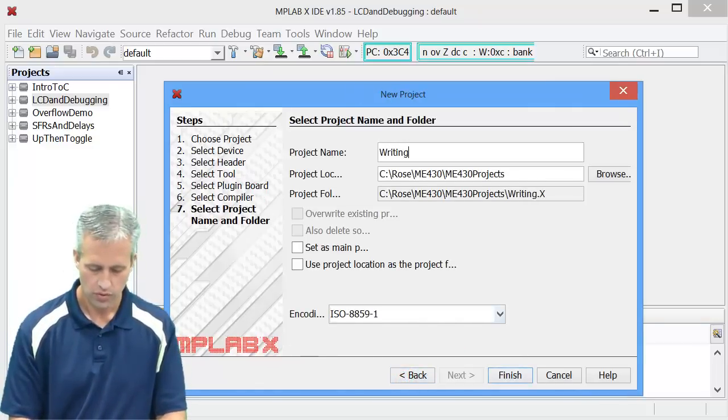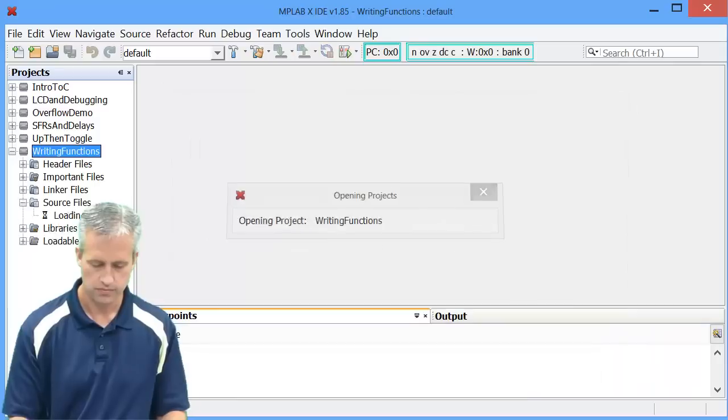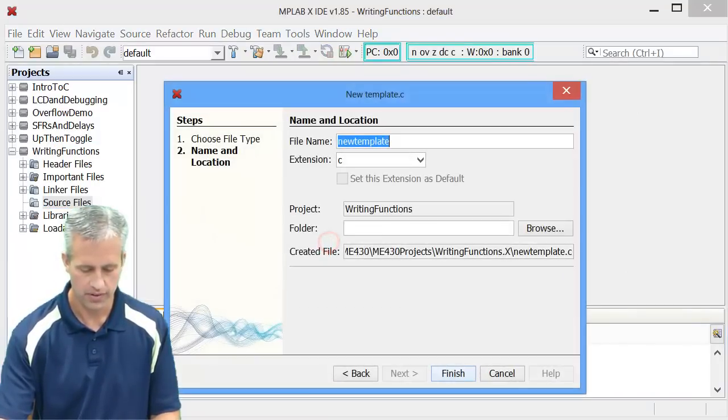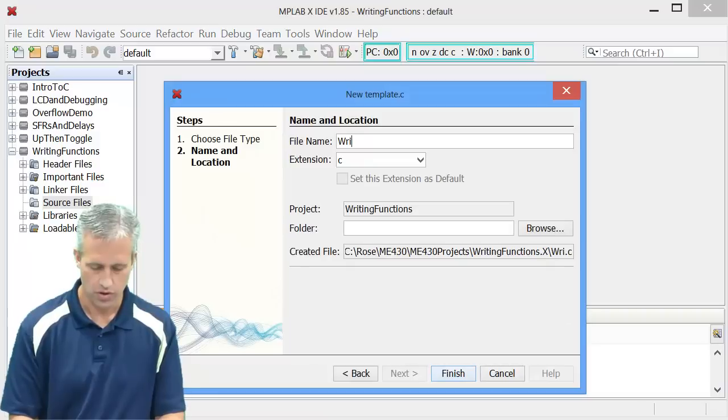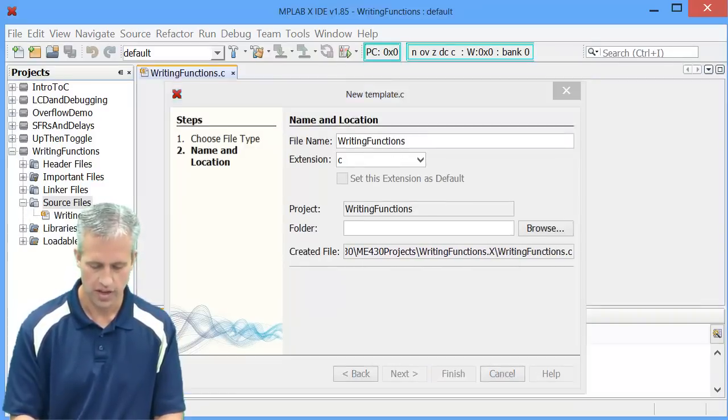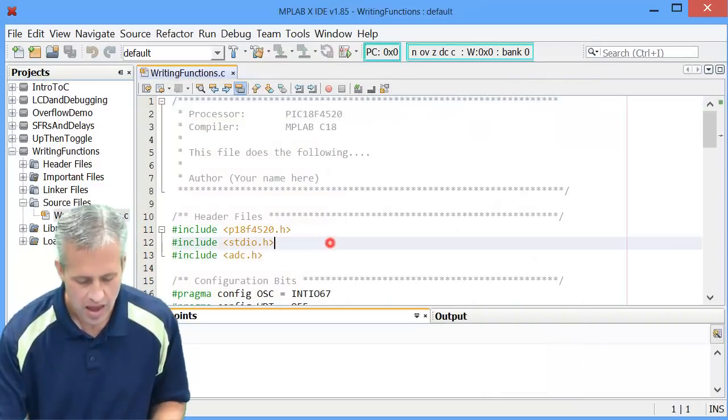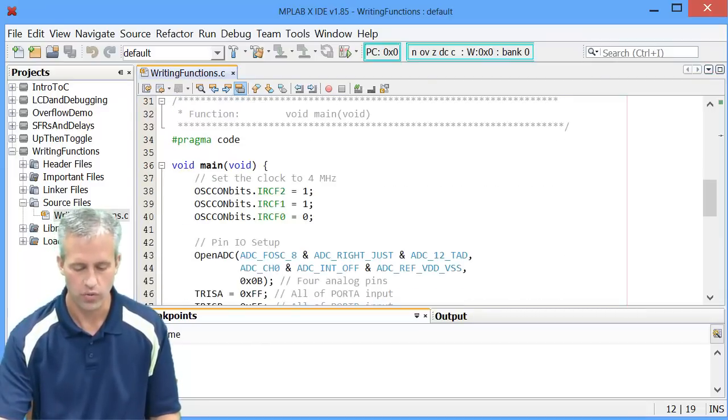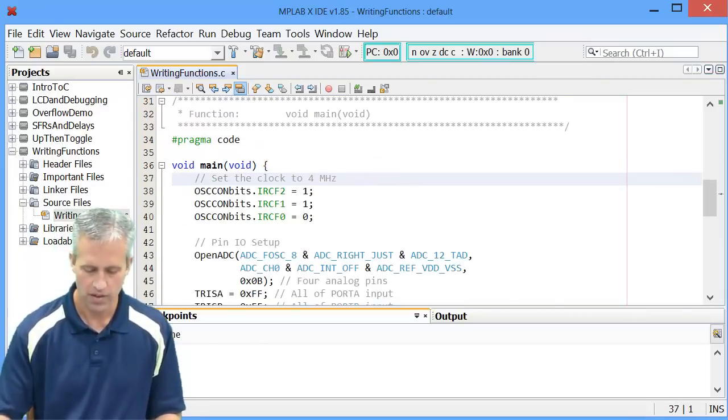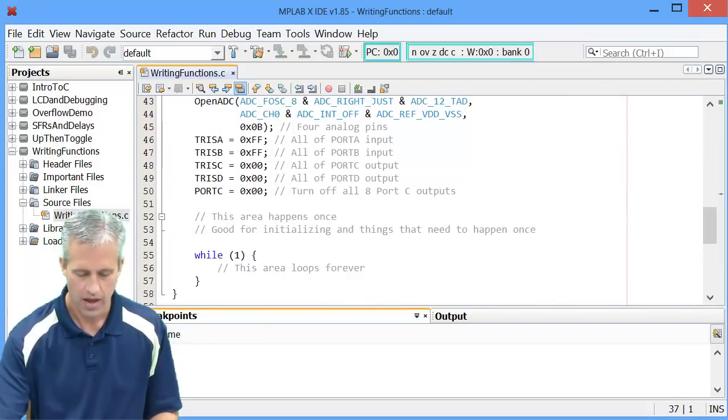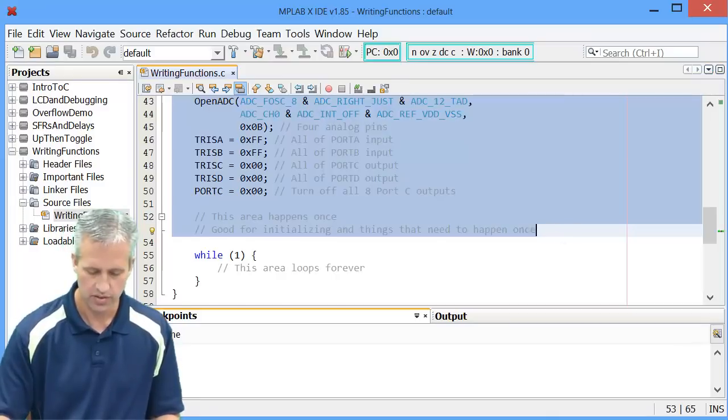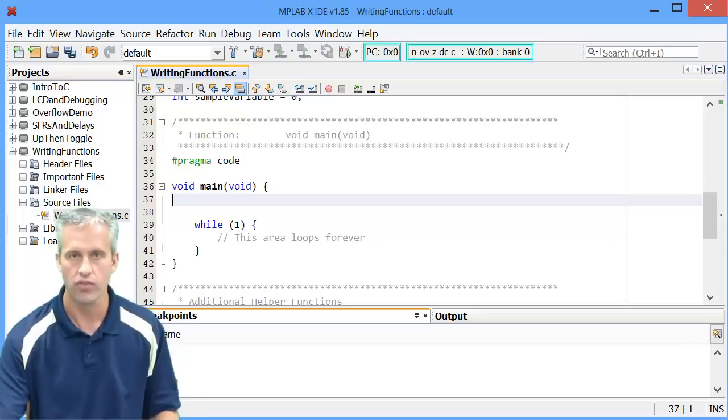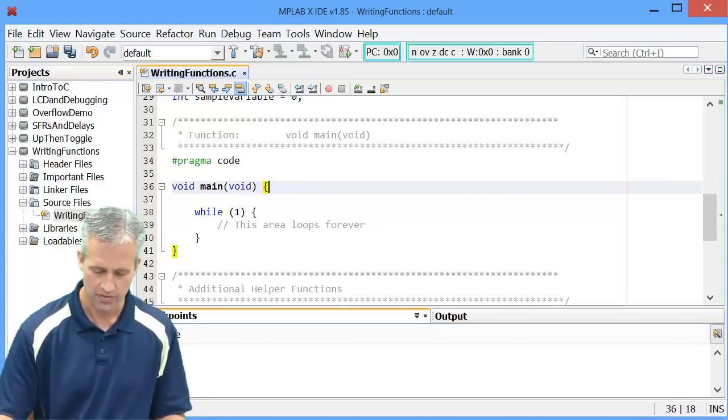So we'll call it writing functions. And the first thing we need to do, of course, is to make a new template file, which I will call writing functions dot C. And to be honest, there's a lot of things in here that we don't really need. If you want to keep them, that's fine. There's no harm in them. But we're not using a real device. So if you wanted to, you could blow away all the stuff that's in main, and that'd be fine.